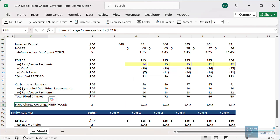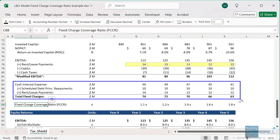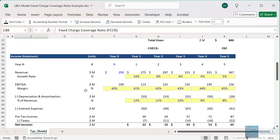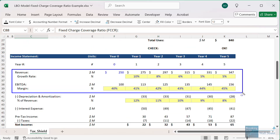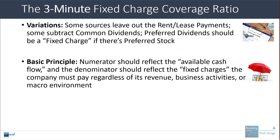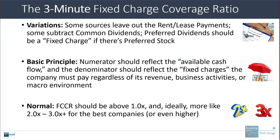For example, it doesn't matter what the company's revenue is — it always owes that interest expense and always has to pay the rent or lease expense because it's already taken out a five or ten year lease. The same goes for debt principal repayments. By contrast, operating expenses like number of employees or outside services could potentially be adjusted. Generally speaking, the fixed charge coverage ratio should be above 1x, and ideally more like 2 to 3x for the best companies, with even higher numbers in some industries.